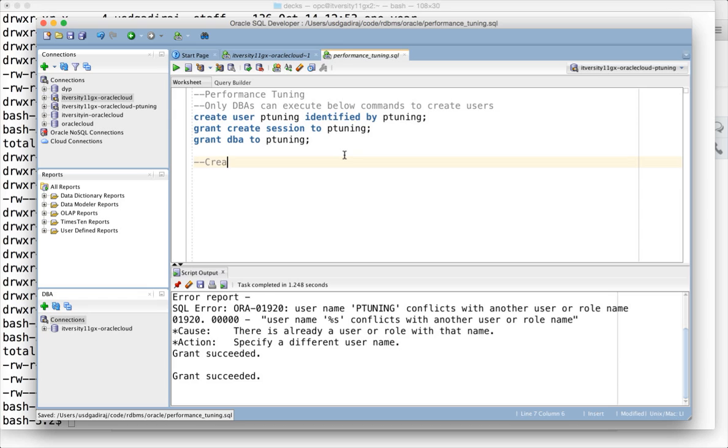Now we will start creating the tables. Let's understand our dataset. The deck of cards dataset has 52 cards.